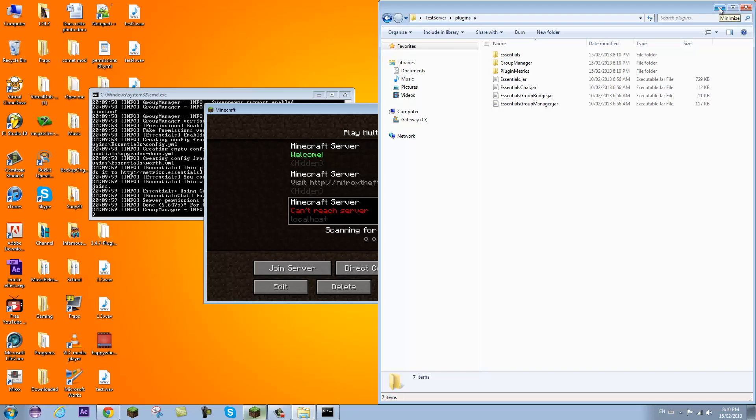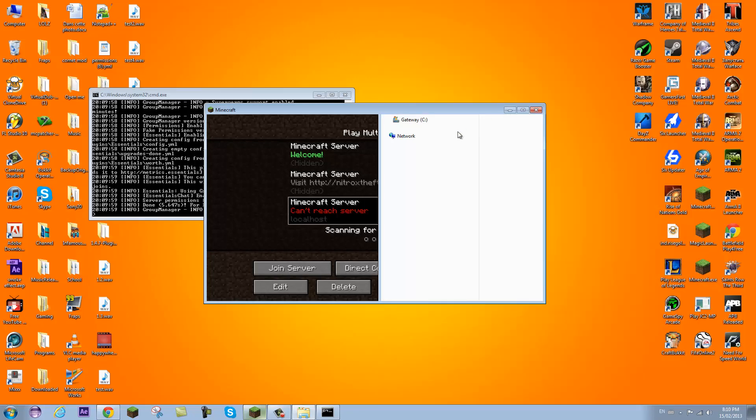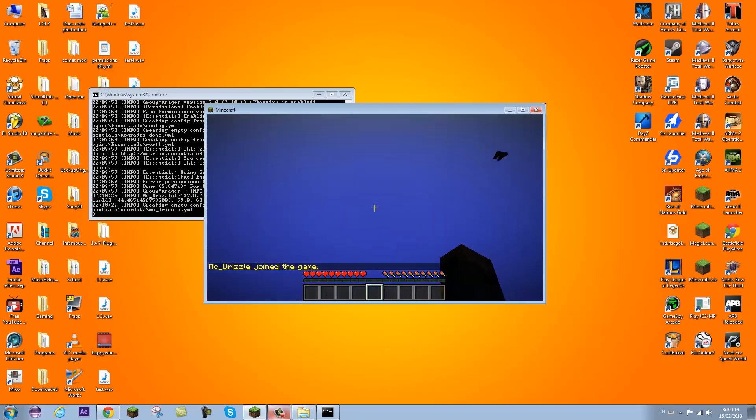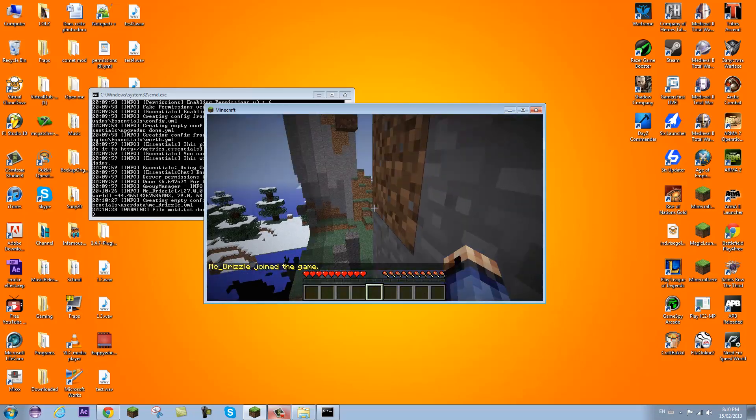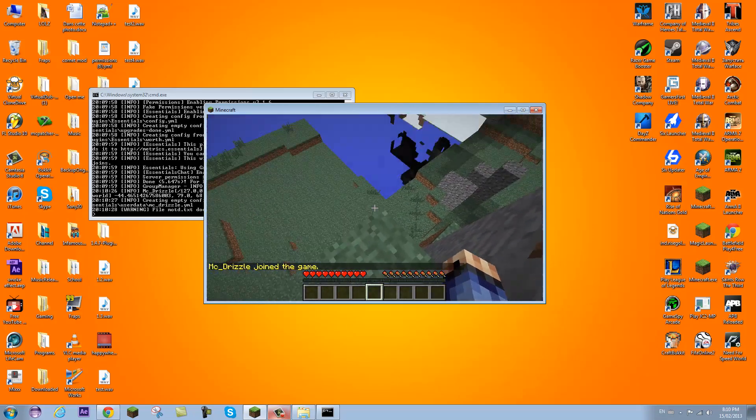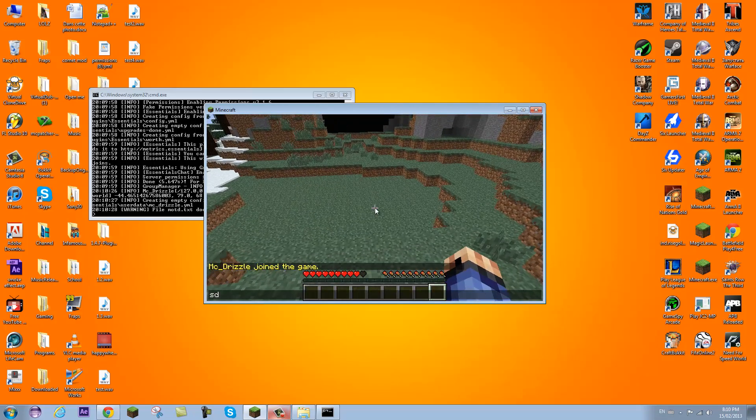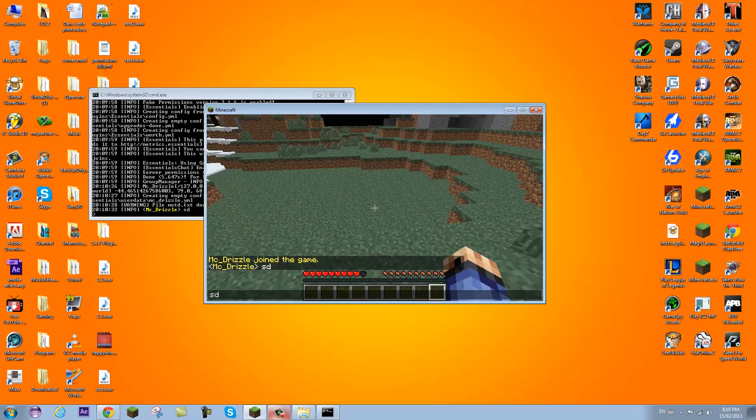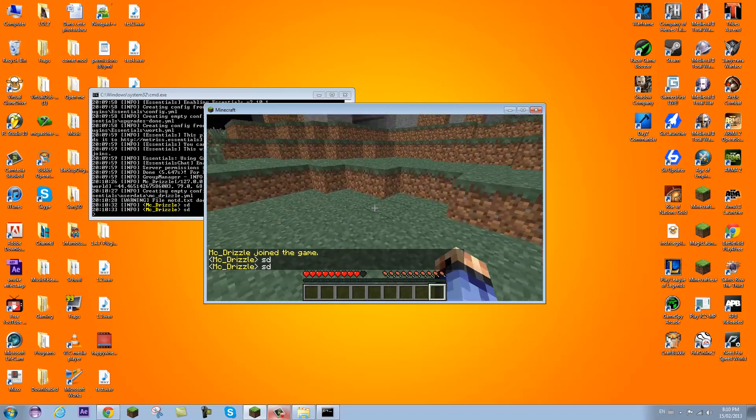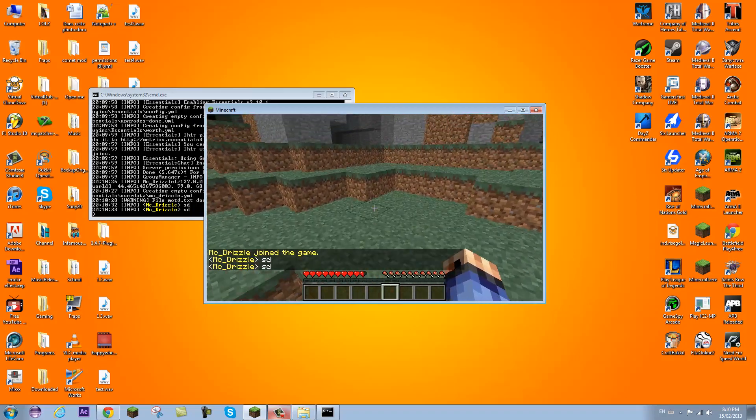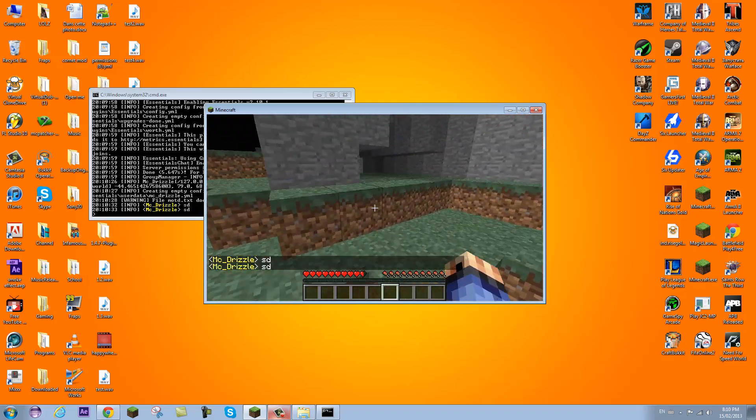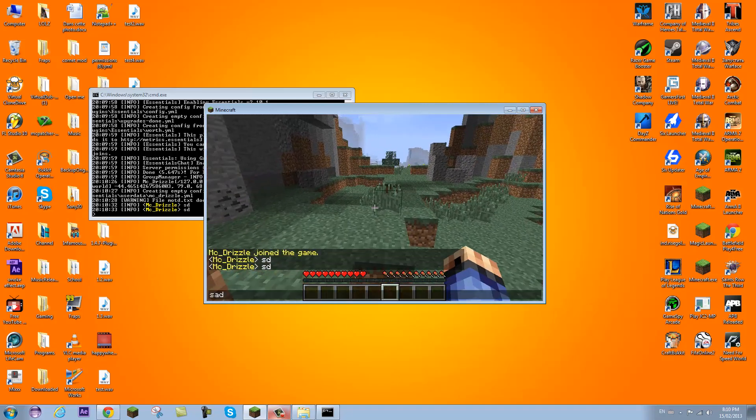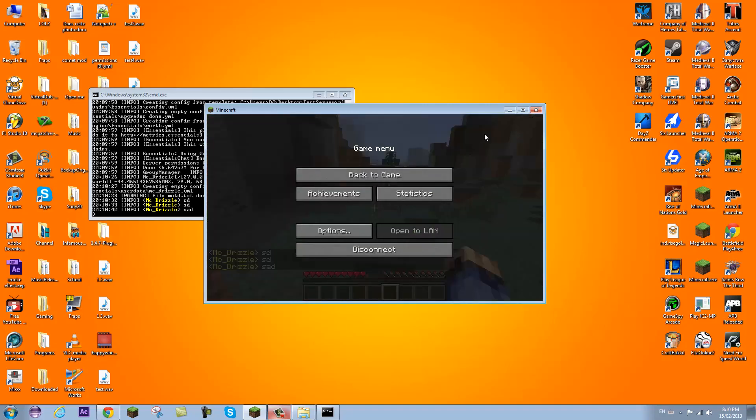But first, we're going to go on my server and see how it looks like right now. Logging in, and hopefully I don't get stuck in a block. Okay, yes. So now when I talk, as you can see, my name comes in yellow. And that's different from the default of white. So you know something has changed.